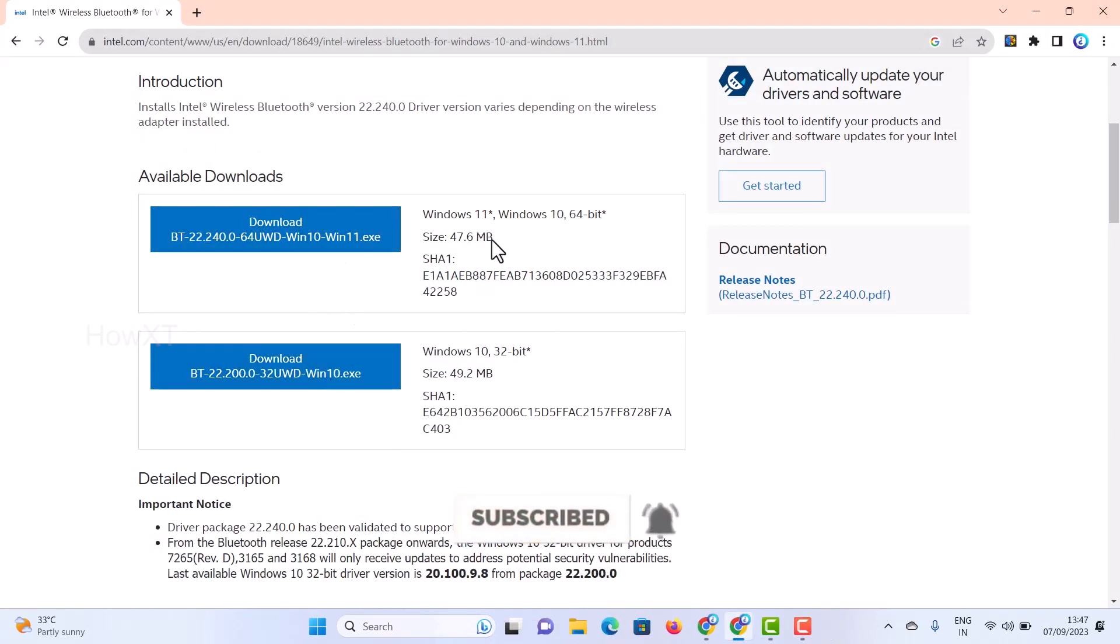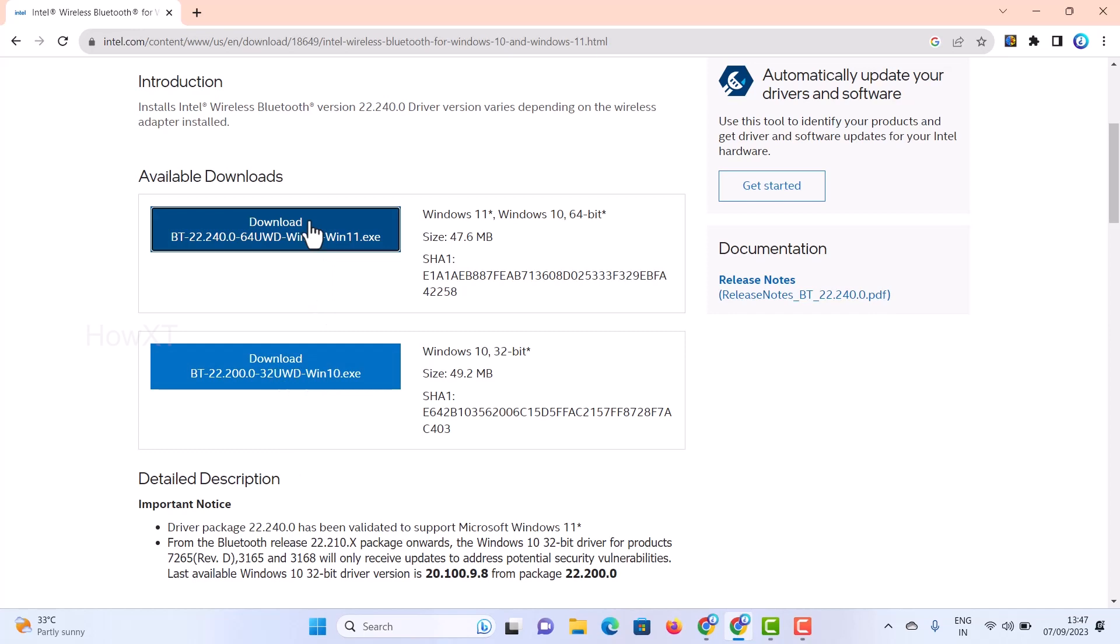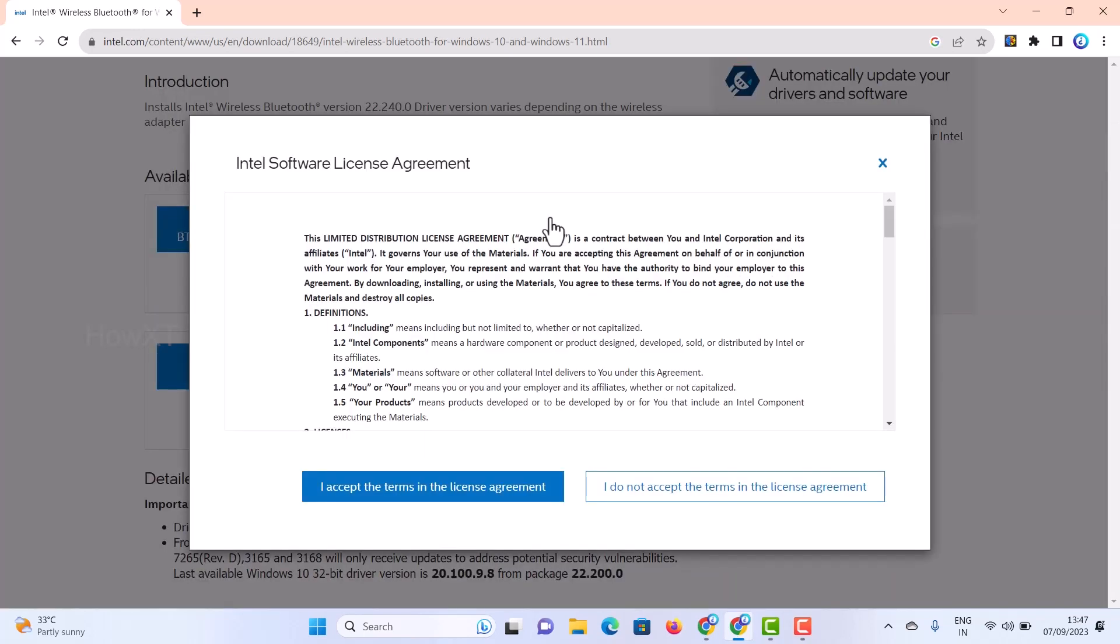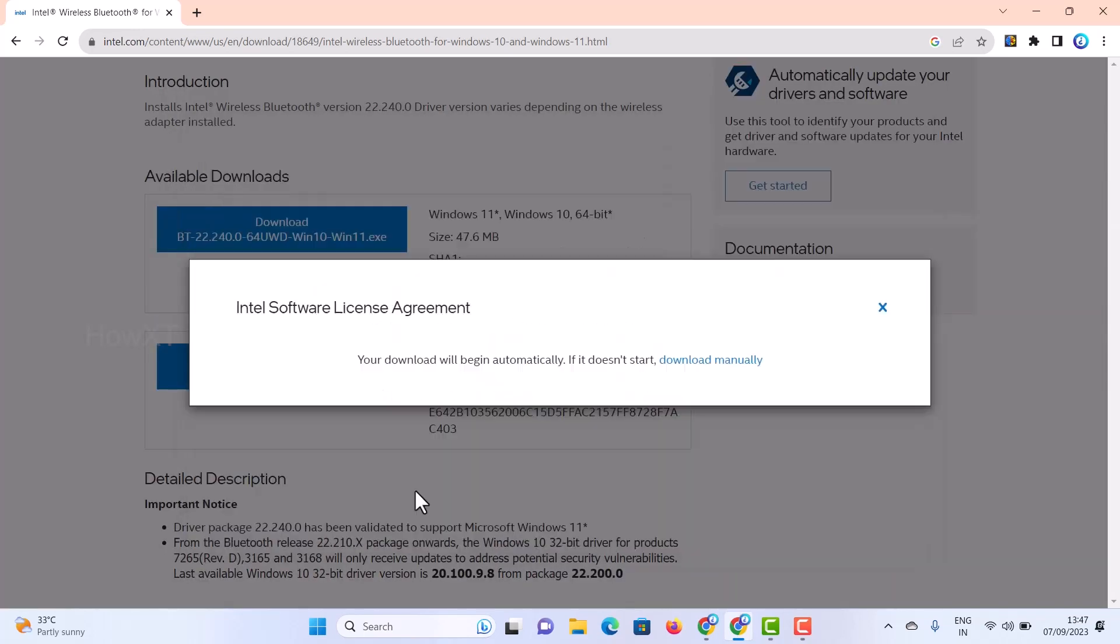There will be a 47 MB file for Windows 11 as I am using. If I am using Windows 10, I can download that one. I just click here for download. It will ask you to accept the agreement license. Just accept and your download will start as you see here.